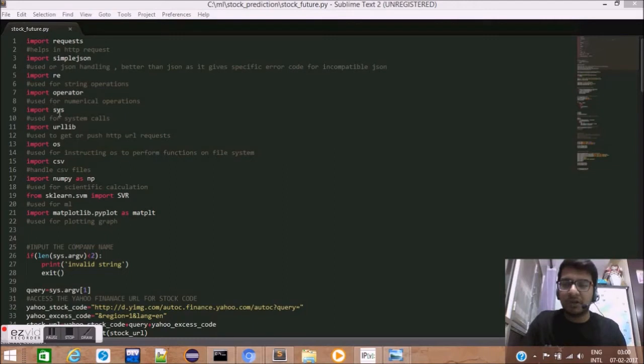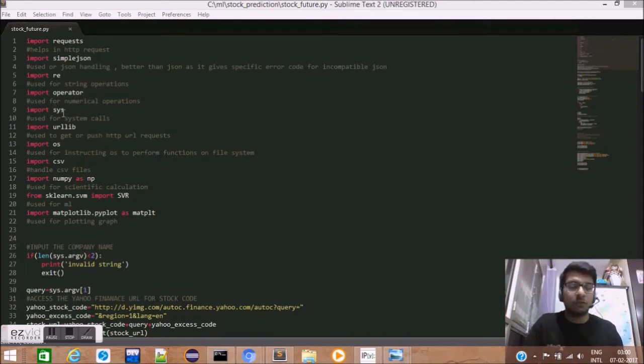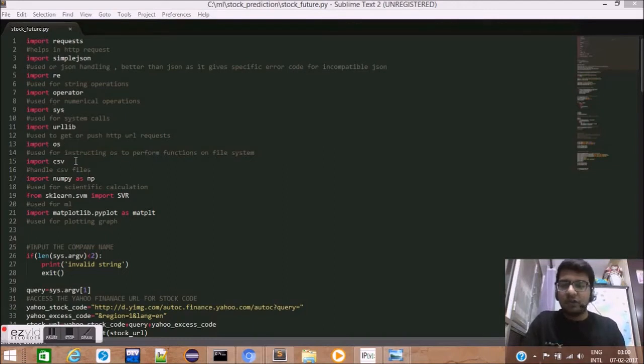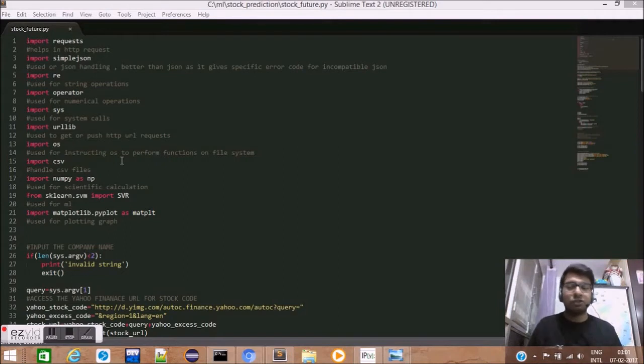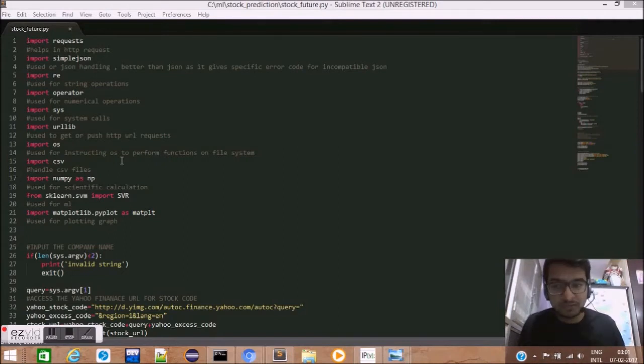Next, we have the sys library which is used for system calls. We use the URL library to get or push HTTP URL requests.